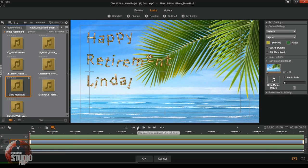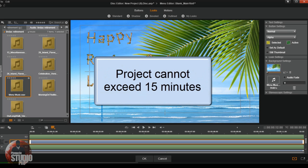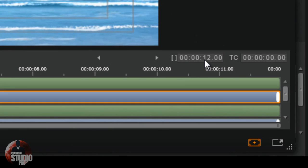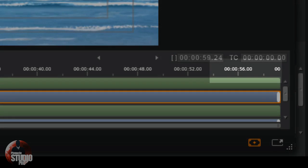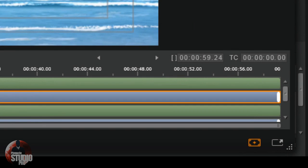One thing I should mention: you need to remember the length of your project, because you want to change the time of the menu to match it. If your project is longer than 15 minutes, tough cookies — if you try to make the disc with a menu longer than 15 minutes it's going to crash. Keep it under 15 minutes. I know my project is 59 seconds and 24 frames, so I go down to the timing, change it to 59, and hit Enter. Now my timeline is longer than 12 seconds — it's actually 59.24.